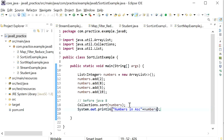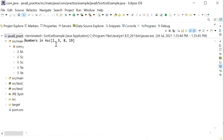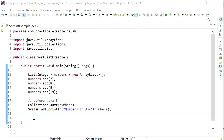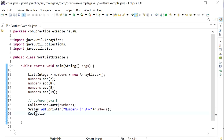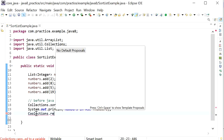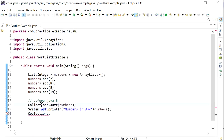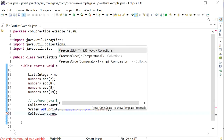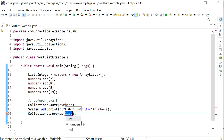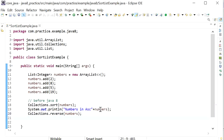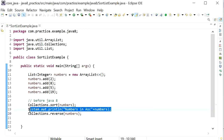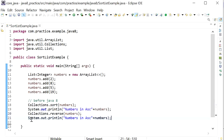Running the application, we can see the output in ascending order: 2, 5, 8, 19. If I want to print all elements in descending order, I just need to call Collections.sort() with the reverse order method — Collections.reverseOrder() — and pass the list. Printing the list again will give all elements in descending order.